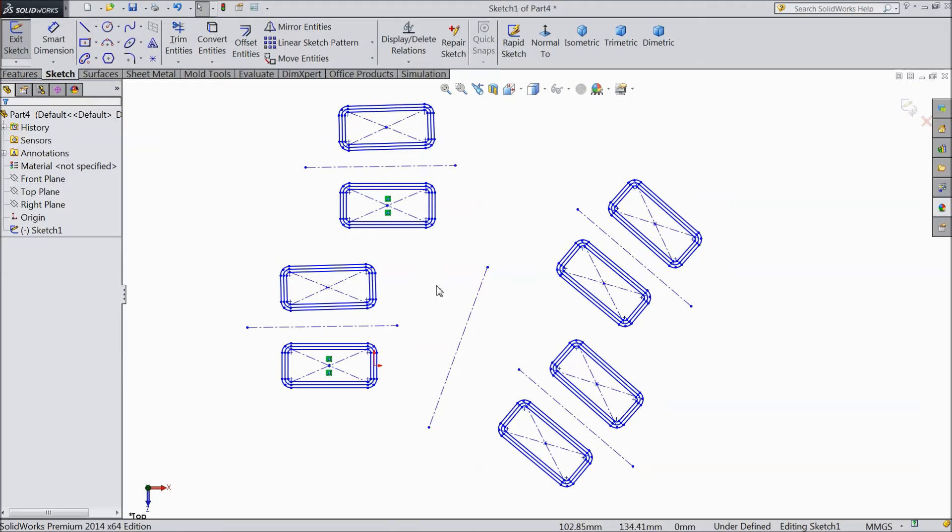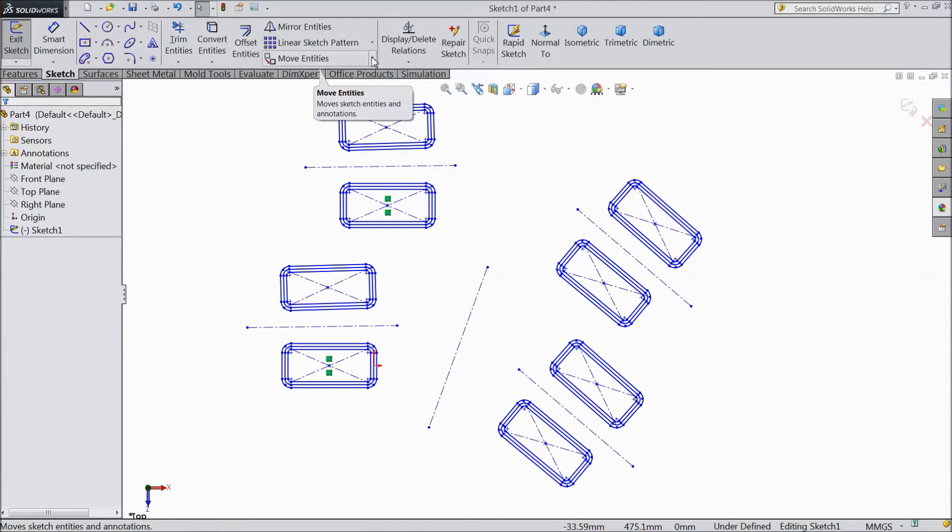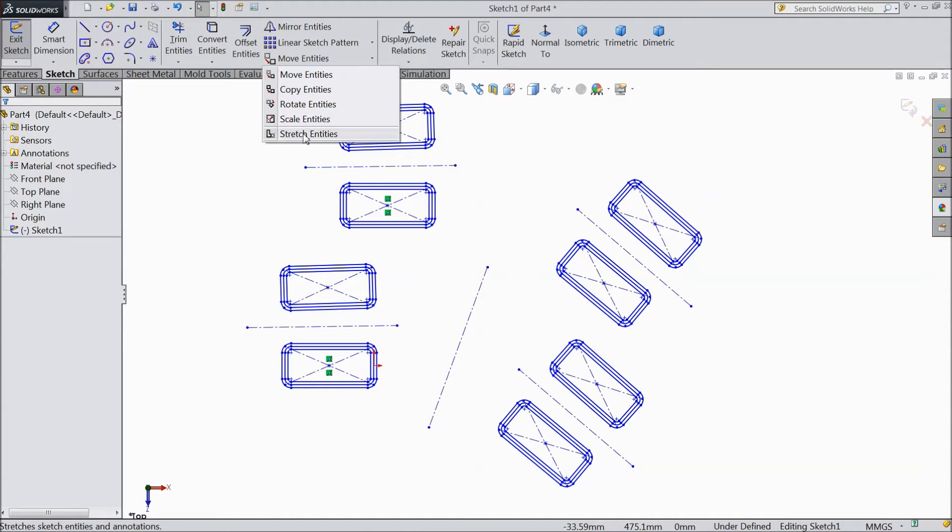Welcome back to CarCAM tutorial. Now we are going to see what is scale entity. Just drag around and see what is scale entity. What exactly this is.